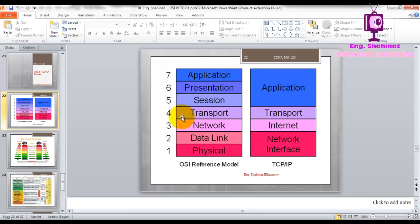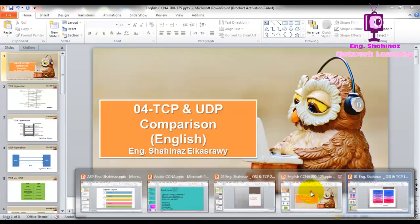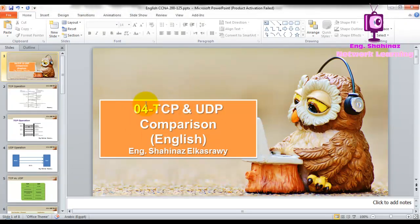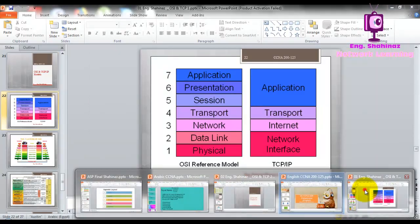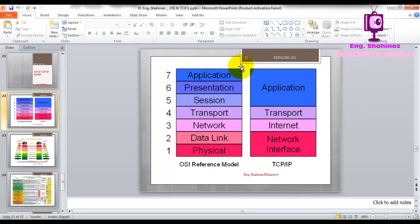The protocol responsible for encapsulation at the transport layer may be TCP or UDP, and it depends on the protocol used at the application layer. The application layer contains over 1,024 well-known protocols, and each one of them may use TCP or UDP.